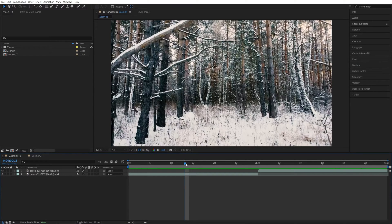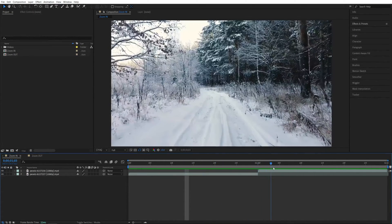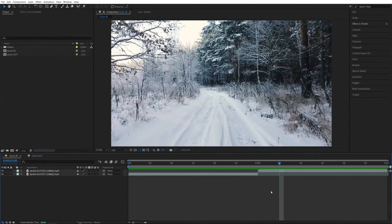Here we are in After Effects. In this tutorial I'll show you how to create a zoom in and zoom out transition. Let's begin with the zoom in transition first. Here I have two videos on the timeline, and in order to add a transition we need to add an adjustment layer first.